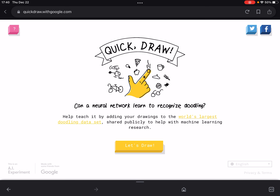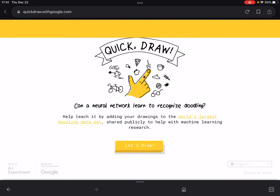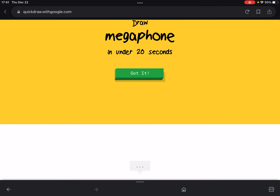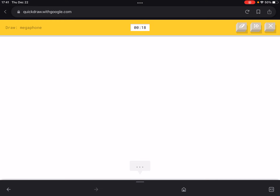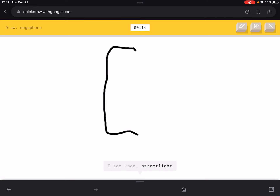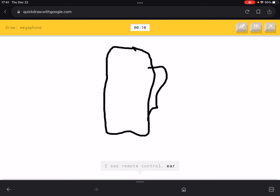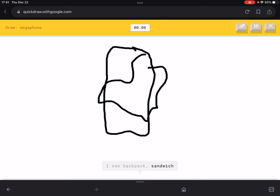Let's go to the next round — I think it's the last one. Megaphone — how do I draw this? I really don't know how to draw a megaphone.